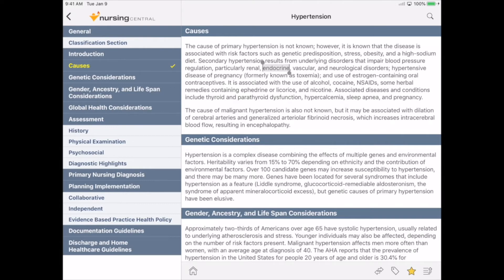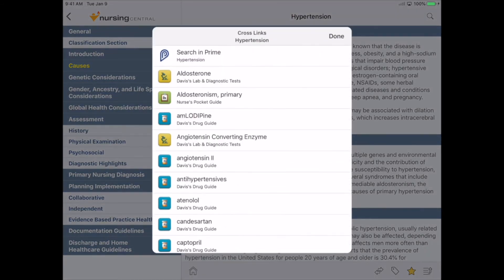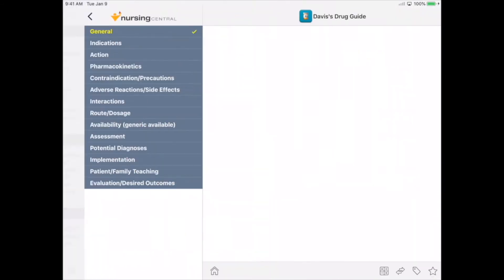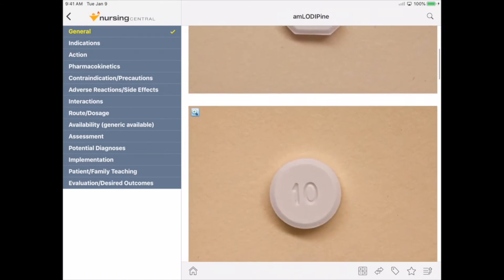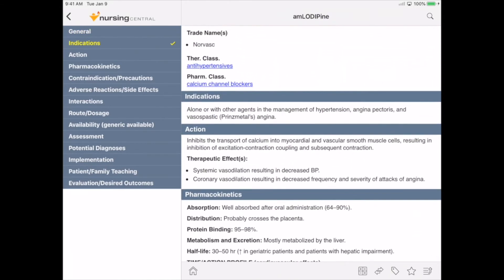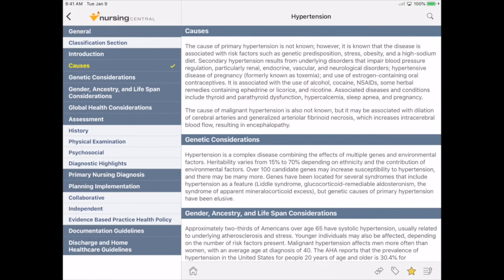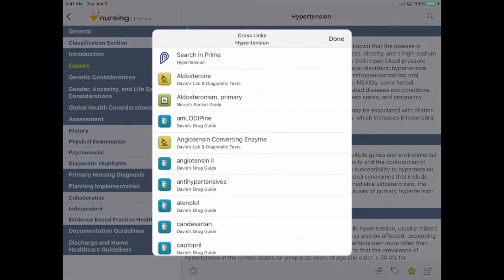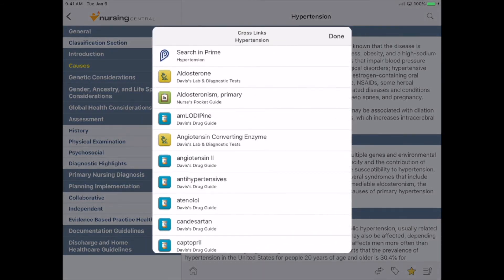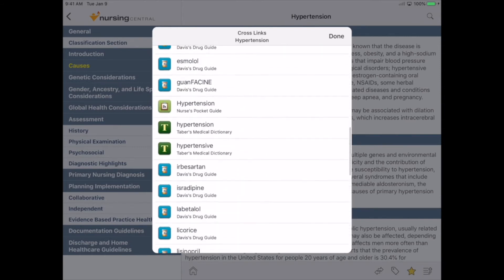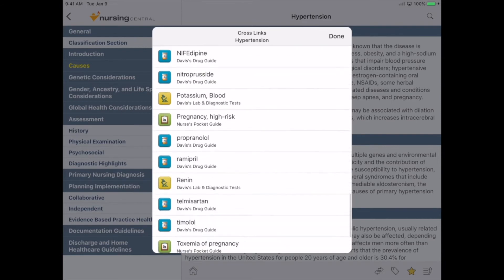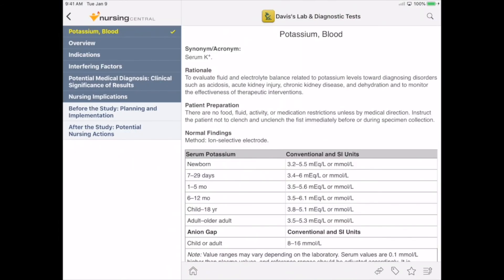Let's say we now want to find drugs associated with hypertension. By choosing Cross Links — the two stacked arrows at the bottom of the screen — I'm taken right away to associated information. We'll choose the first drug, and again, we're taken right to Davis's Drug Guide. We'll favorite this too. By using the back button, I'm taken right back to Diseases and Disorders. Lastly, let's look for any associated labs or tests. Using Cross Links again, we can find all of the associated labs and tests, and we're taken right to Davis's Lab and Diagnostic Tests. We'll save this information too.